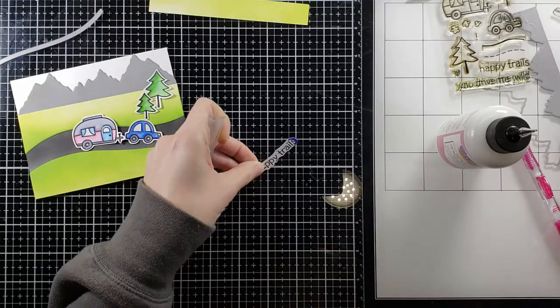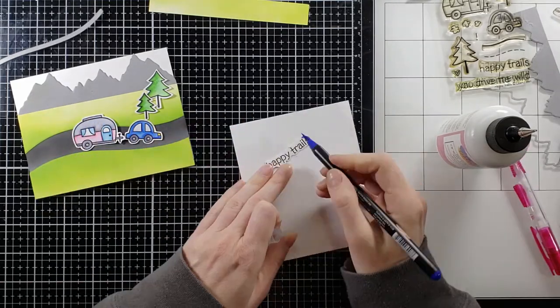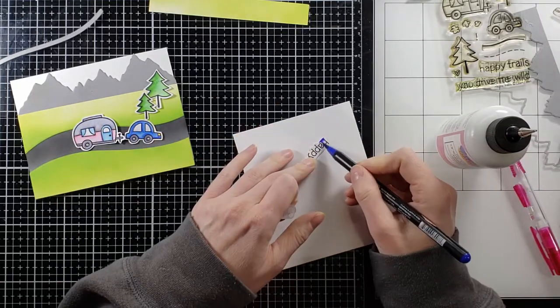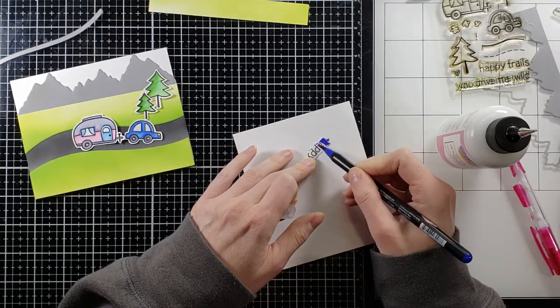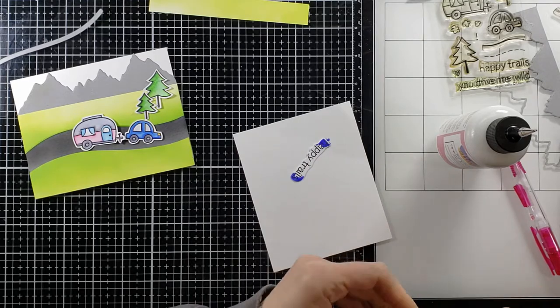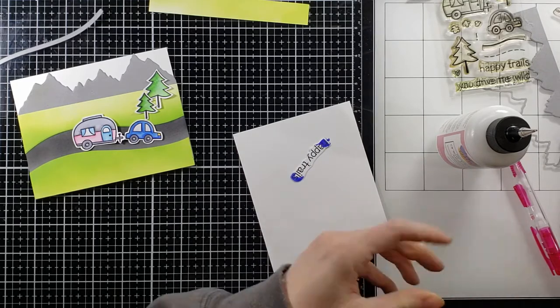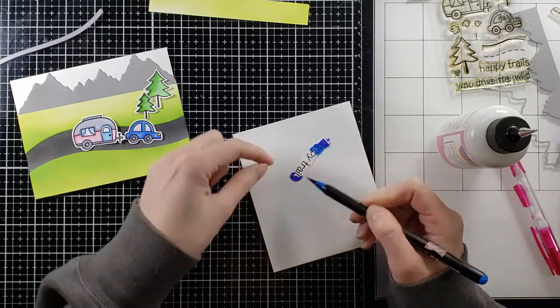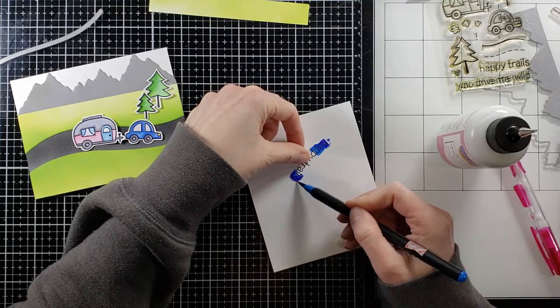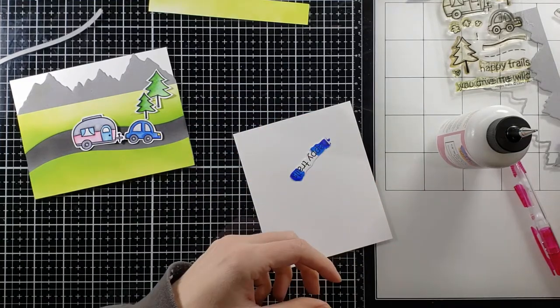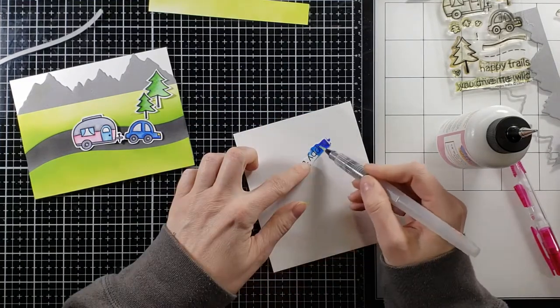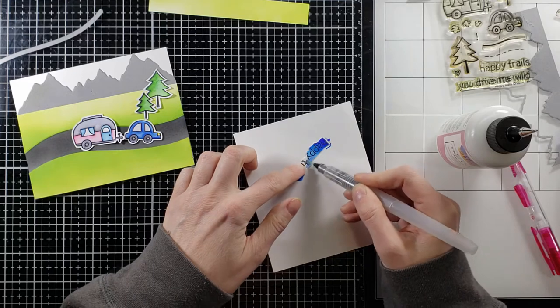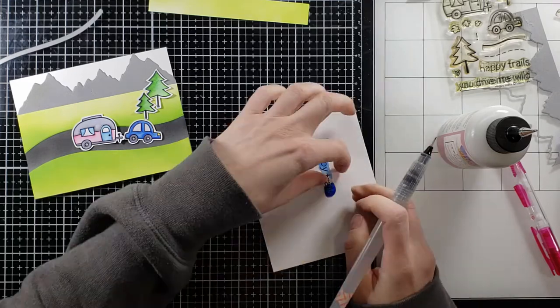So all right now I'm going to take my sentiment. My sentiment was happy trails. I have a friend who's moving from Florida to New Mexico soon so I'm going to send this off to her and her daughter and it's going to be a nice long road trip from Florida to New Mexico.